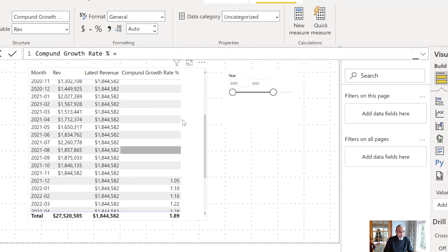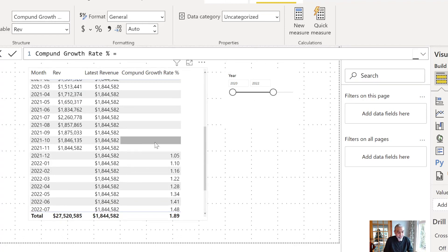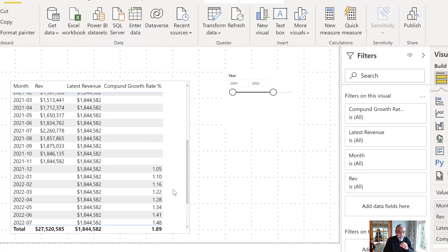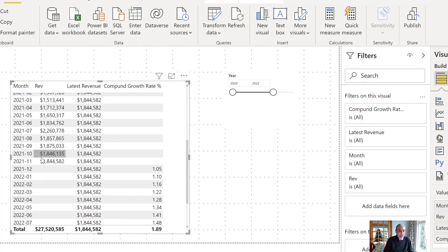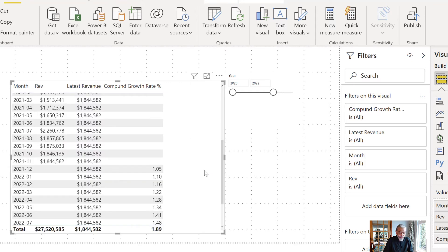Now our compound growth rate correctly starts from December 2021 and goes forward, depending on how many months are selected on the slicer. That's the first part done — we have our compound growth rate measure. Now we need to calculate the projected revenue by multiplying the latest revenue by the compound growth rate.